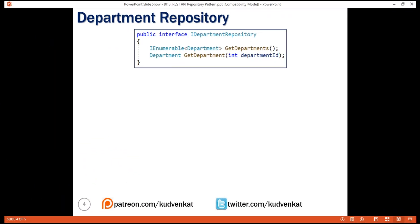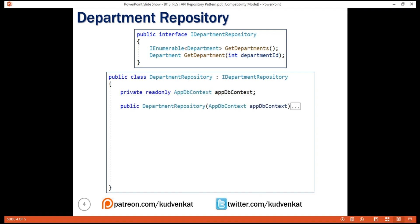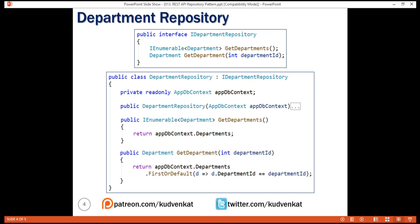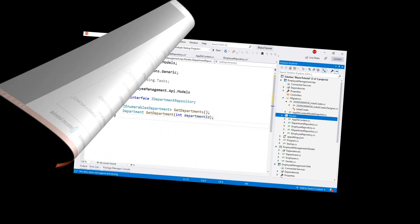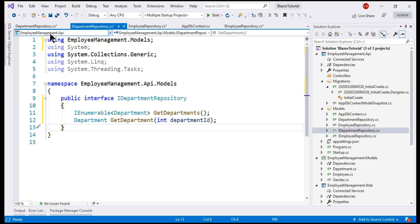Just like EmployeeRepository, we need another repository to manage employee departments. We only need two methods here — one that returns the list of all departments and one that returns a department by ID. The DepartmentRepository class implements the IDepartmentRepository interface, and we inject our AppDbContext class via the constructor. I've already added the IDepartmentRepository interface and its implementation to the models folder of our API project.